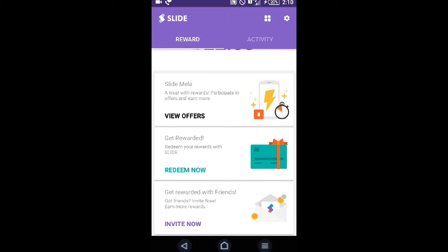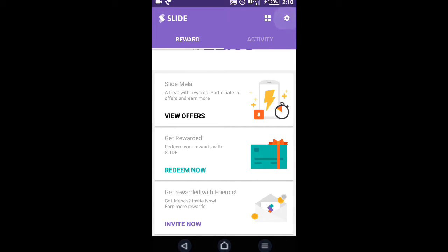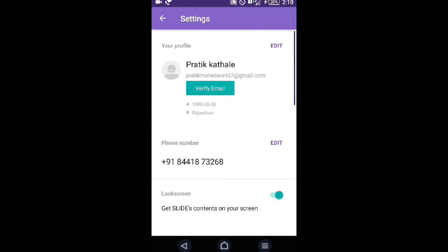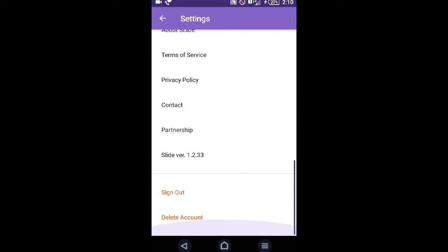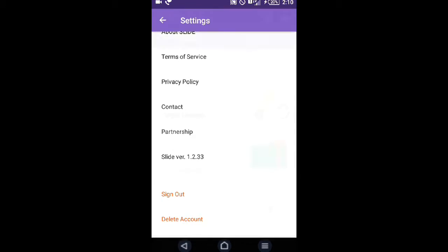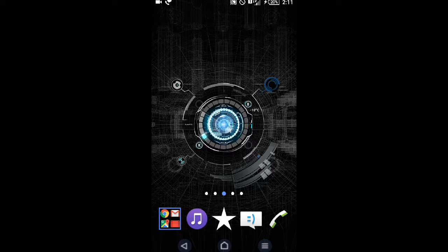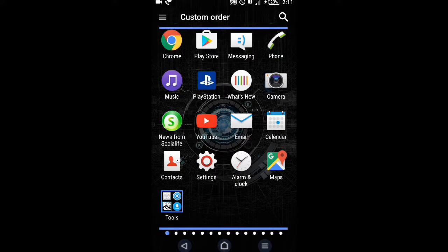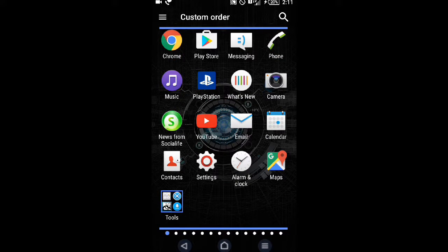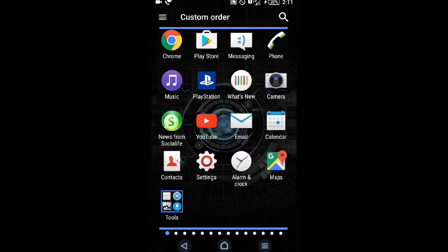Now I'll go to one more money-earning app.